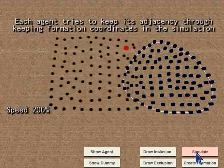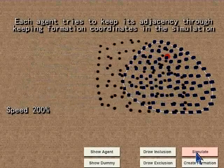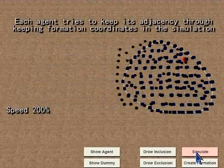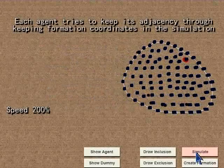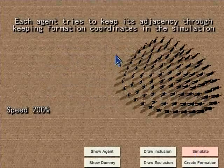In our simulation, each agent tries to keep its relative position in the formation instead of going across the formation back and forth. This idea is similar to the principle of least effort.